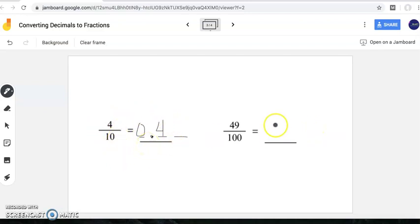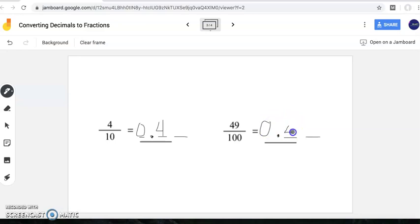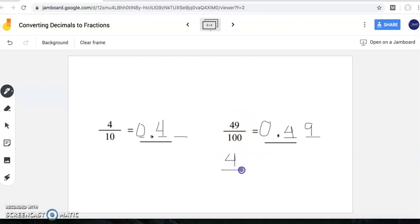For this next problem, I have forty-nine hundredths. I hear 'hundredths,' which means I will have two digits after my decimal point, giving me forty-nine hundredths. If you were to tear this forty-nine hundredths apart, the value of the digit in my tenths place is four tenths, and the value of the digit in my hundredths place is nine hundredths.